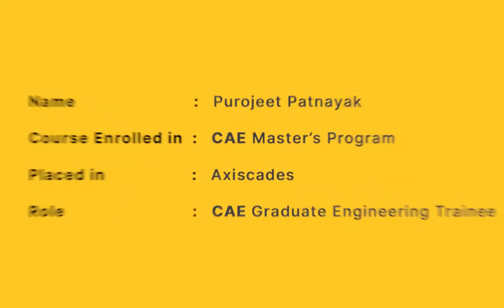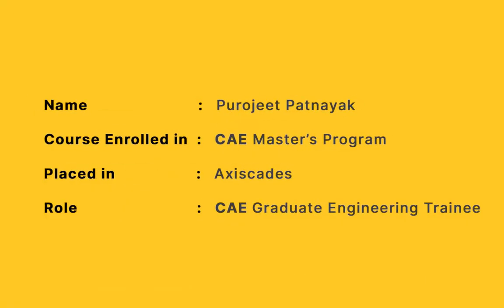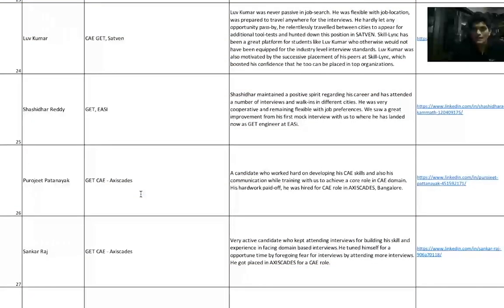Purojit, again, he was a CAE Master's student. He currently works as GET for Access Cadres in their aerospace domain for Computer-Aided Engineering.